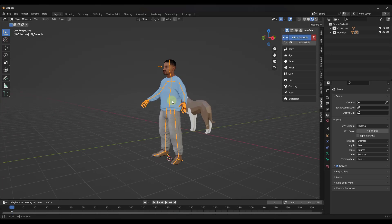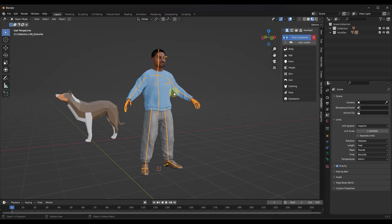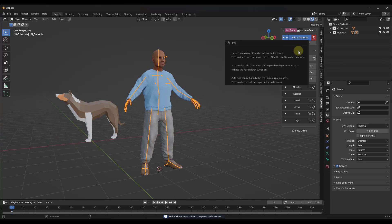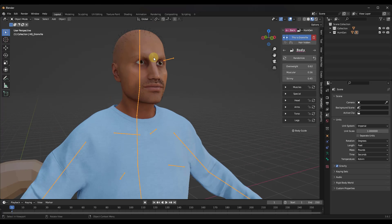Let's add a character — for example, this John character. Click on 'Generate New Human' and a new character pops up with options to make a bunch of adjustments. Notice that it hides the hair when you're working on these characters to make the workflow a little bit quicker, but you can toggle that on at any point.